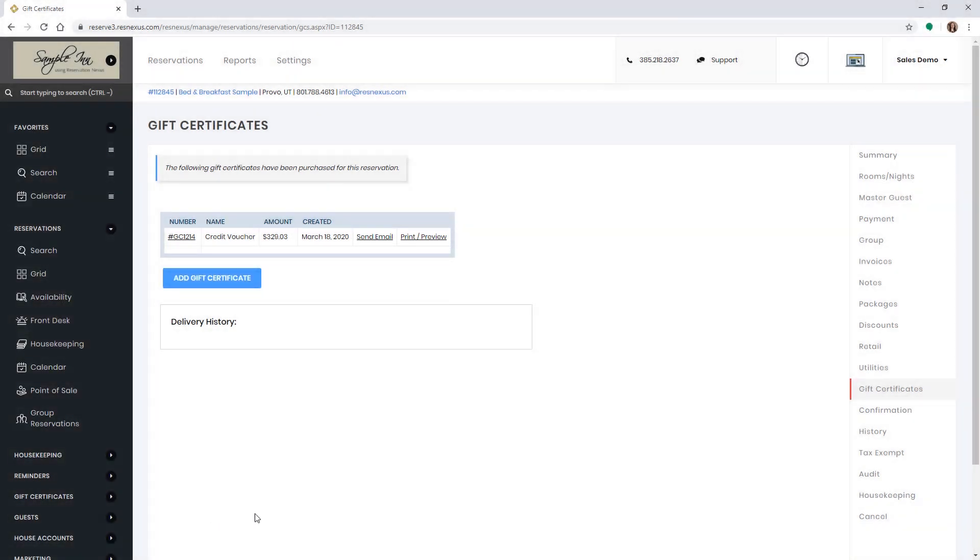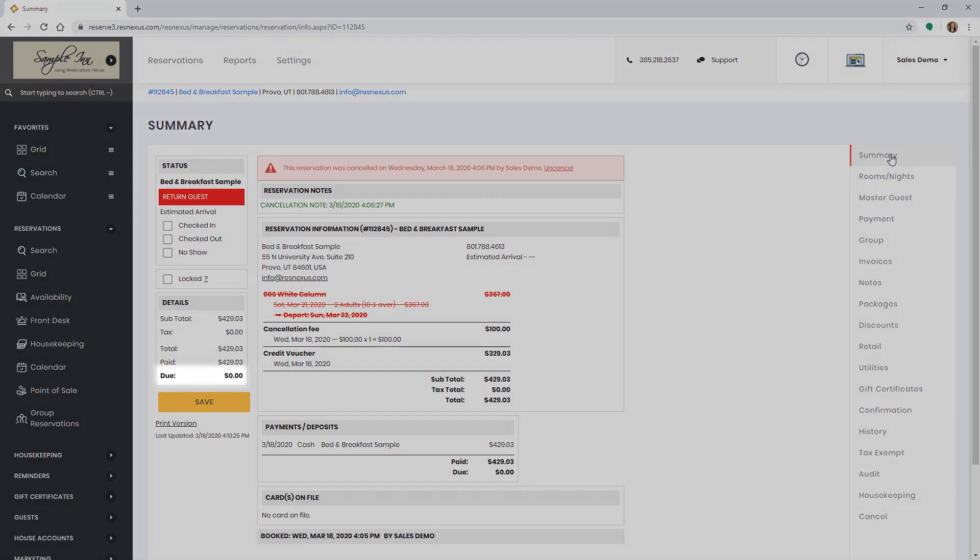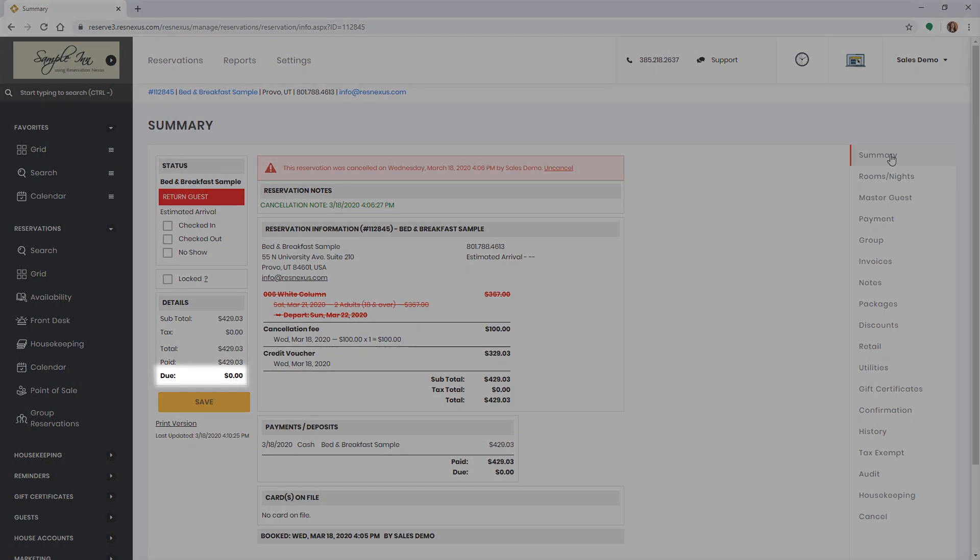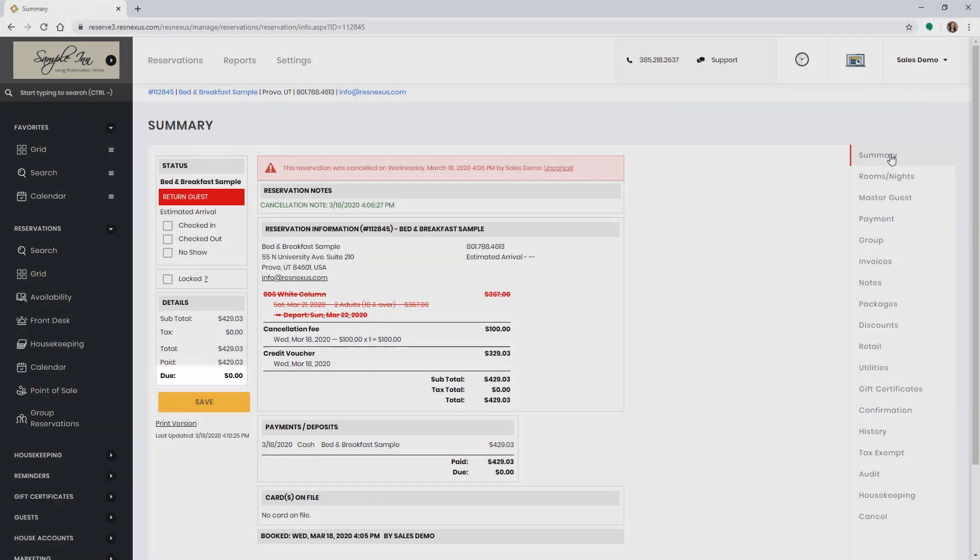If you go back to the summary page, the due amount should now show as zero. The customer will now be able to pay using that credit voucher the next time they come to stay with you.